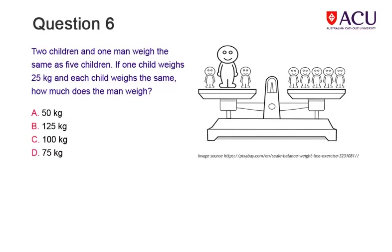Read the information and use the diagram of the scales that shows how a man and two children weigh the same as five children. Select your answer from the four choices.